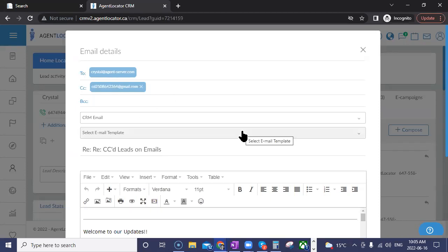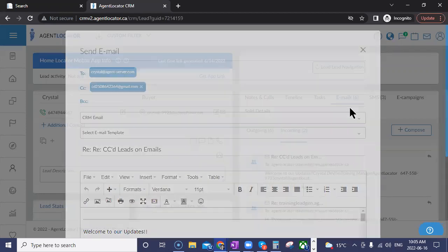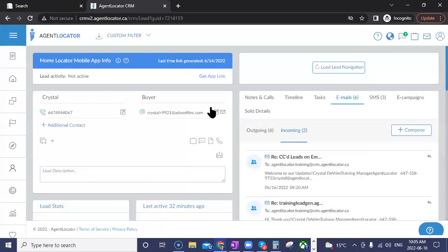You can of course remove people if you don't want them included in responses — that's the updated CC feature available when communicating with everyone.